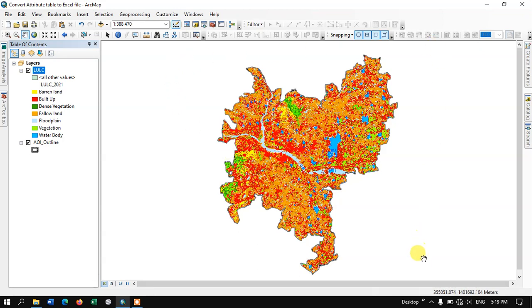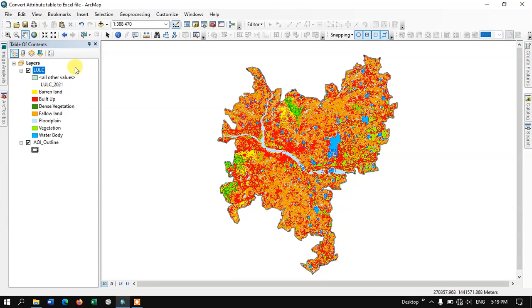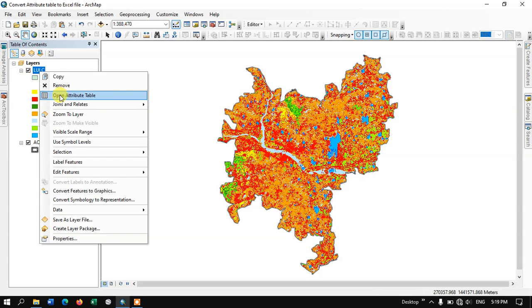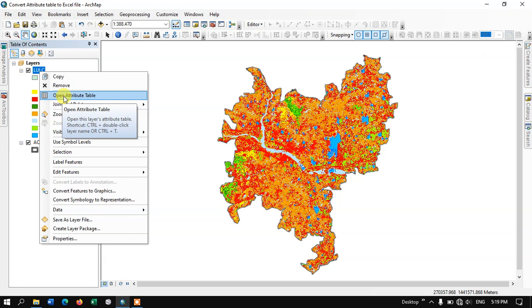You can see on the screen this is my LULC file. I have just converted it into a shapefile. Let us see how to convert the attribute table of this LULC to an Excel file.